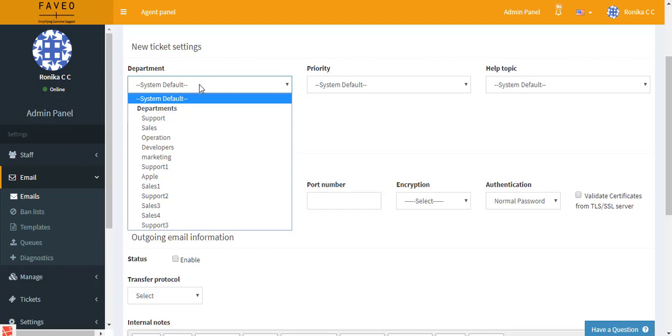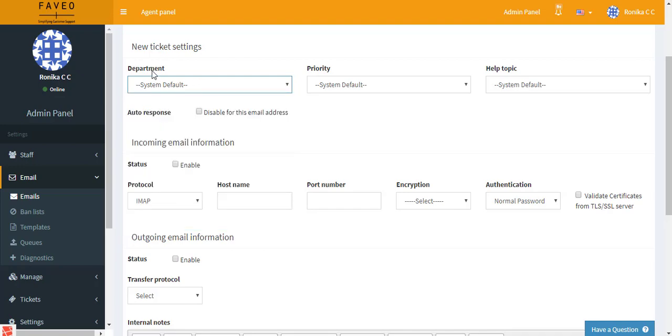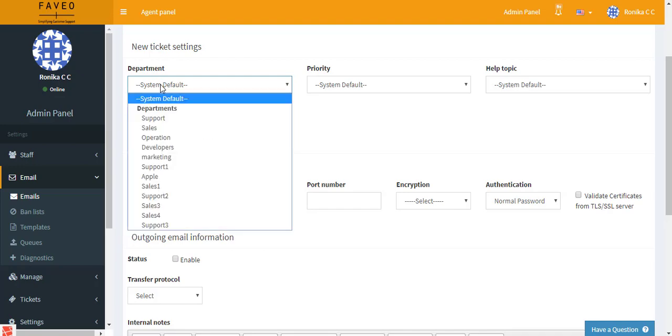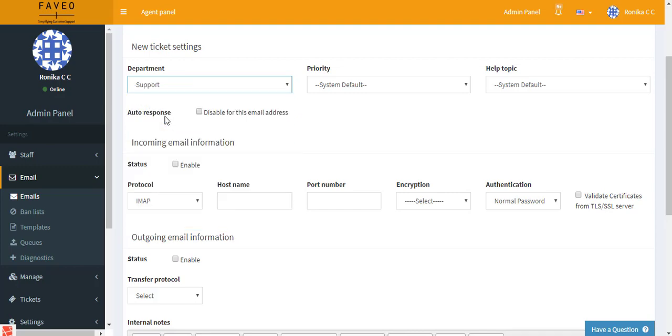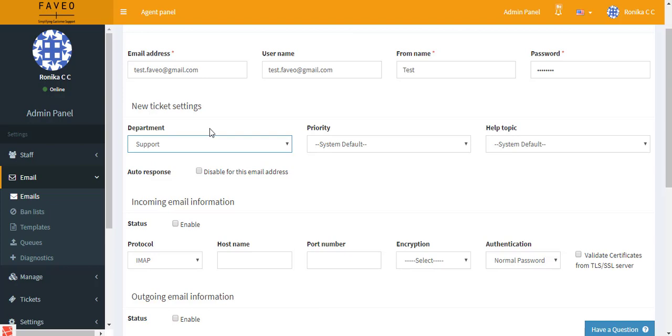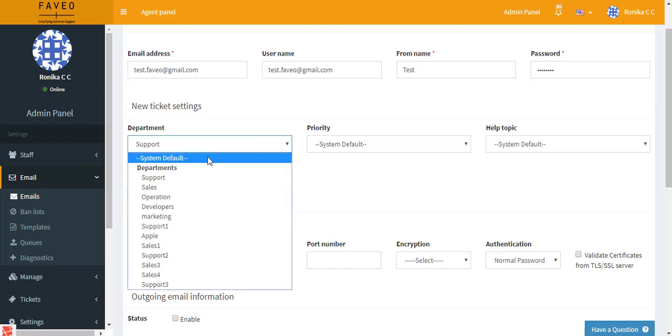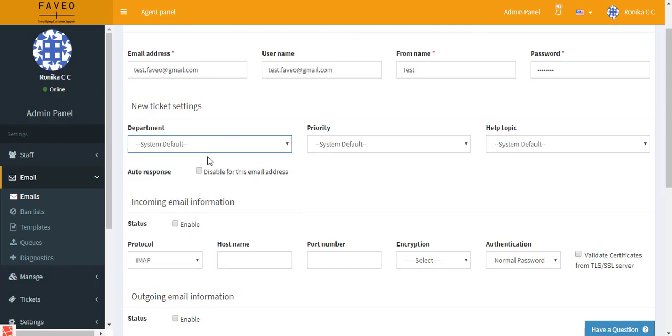Next we have department. It can either be system default or a particular department. When I select a particular department here and a client raises a ticket with the department as support, then test.favio@gmail.com will be used to receive the ticket and the agent reply will be sent out using test.favio@gmail.com. When I select system default, it means that when a ticket is raised with any department, we make use of this particular email address.